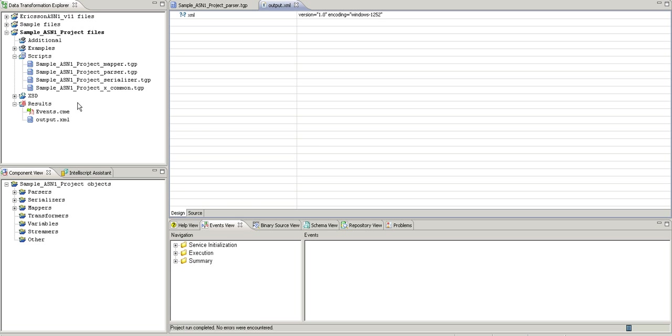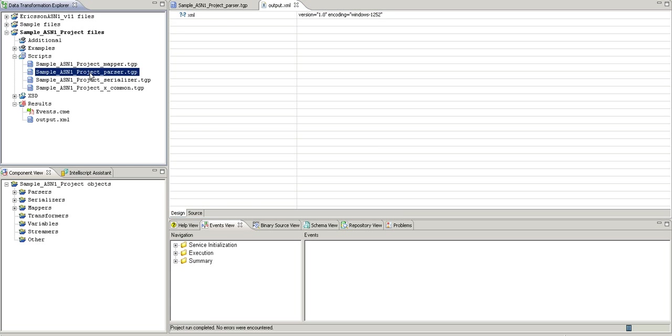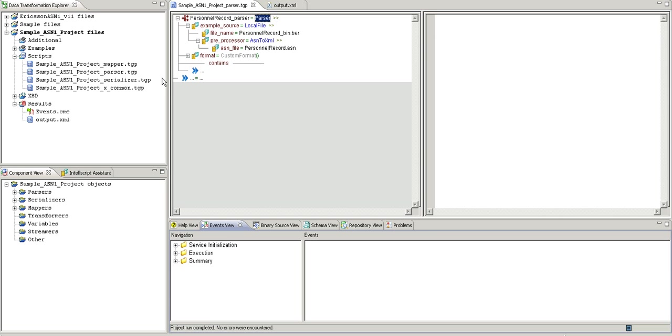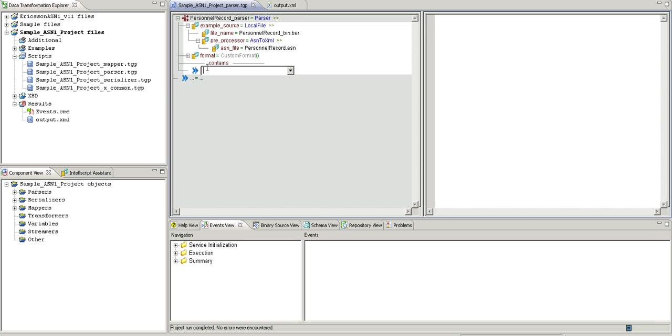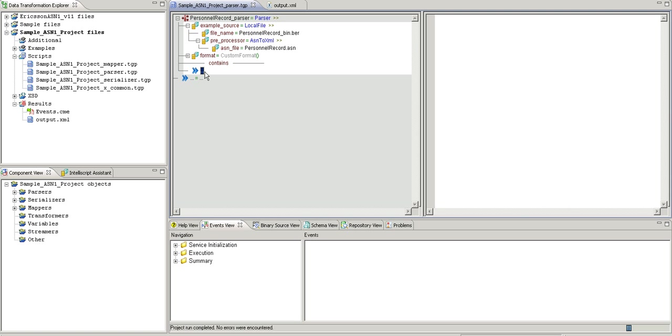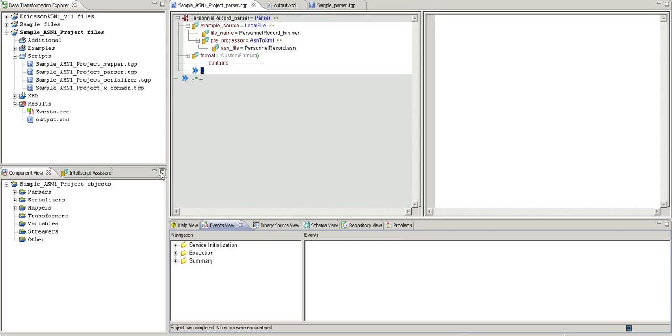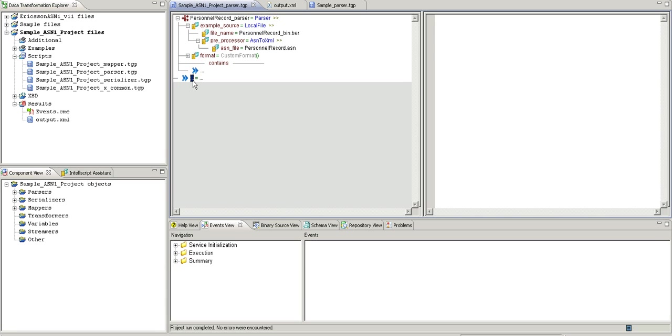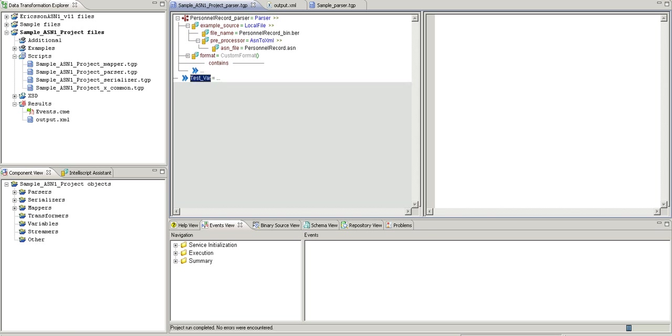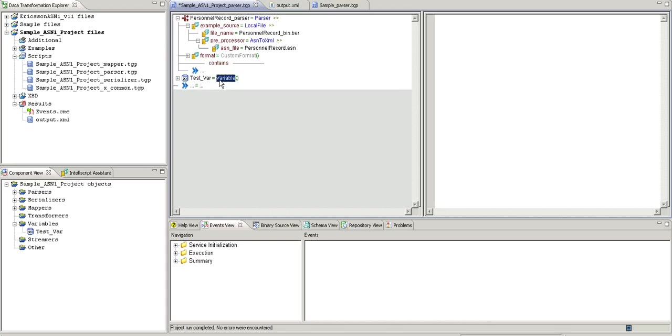The output is null because we haven't given the output file path and parameters. I am going to create one output, a write output here. First, I will create a test variable.